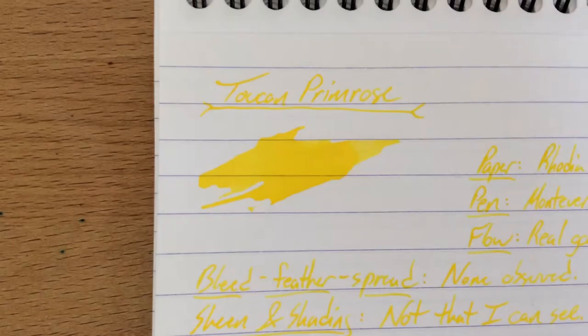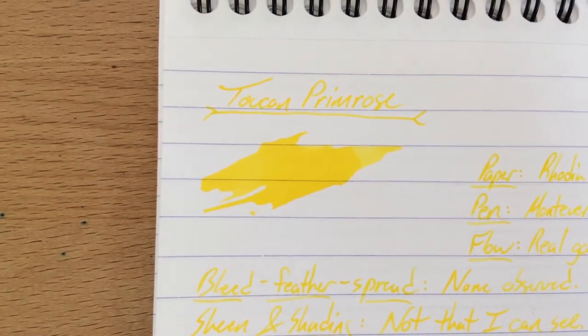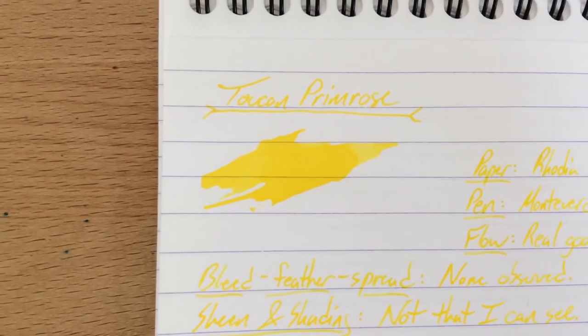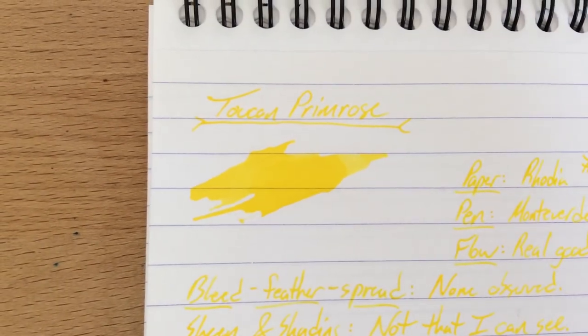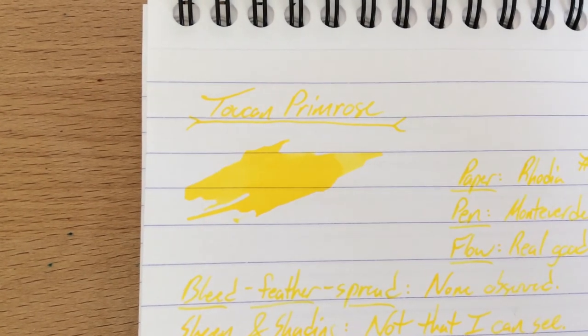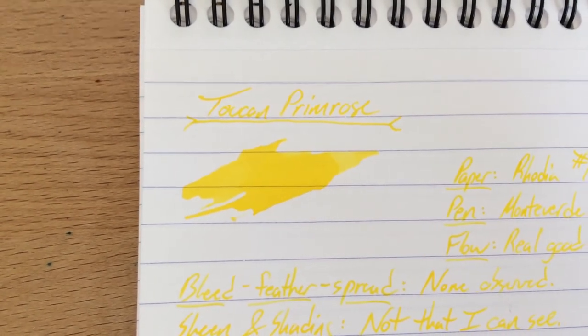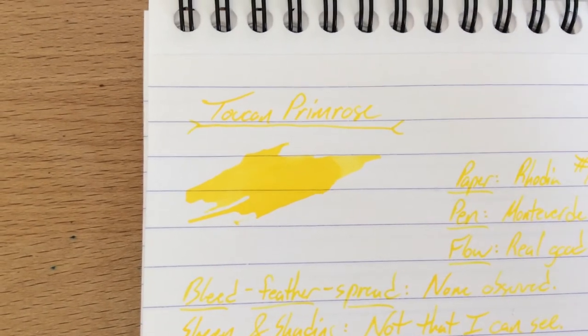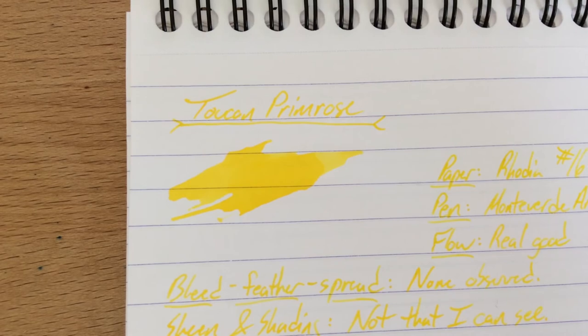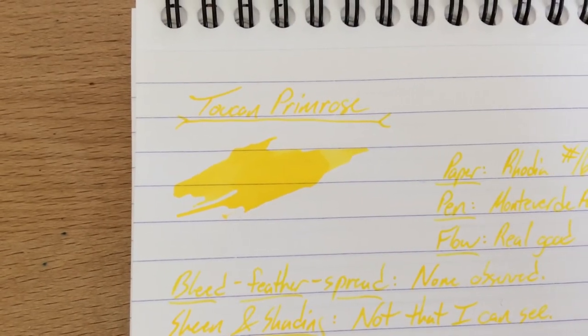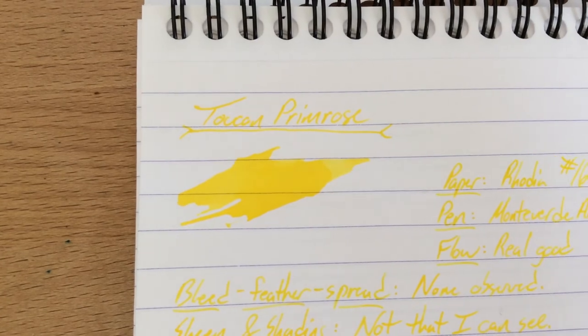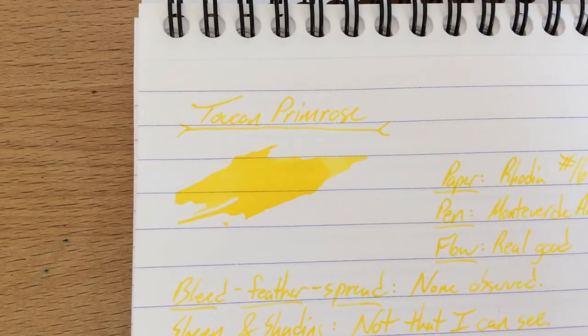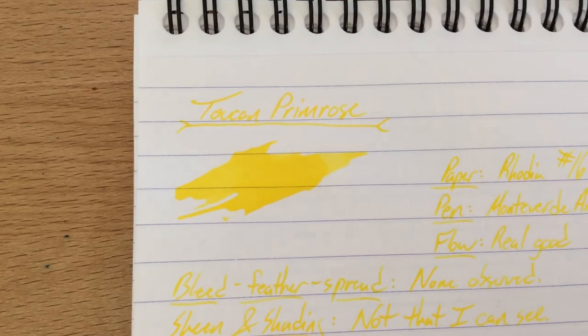All right. So this has been Toucan Primrose. Check that out at andersonpens.com. Thanks very much to Anderson Pens for sending this out to me to try out and to show off to everybody because I really like showing off cool new inks. So check out Toucan Primrose. Also, if you like what I'm doing here at inkdependence.com, please go over to patreon.com/inkdependence to find out how you can lend your support to the blog. This is a blog with no advertisements of any kind other than my advertisement for patronage. So go check that out. Become a patron. Support the blog. Peace out guys and gals.